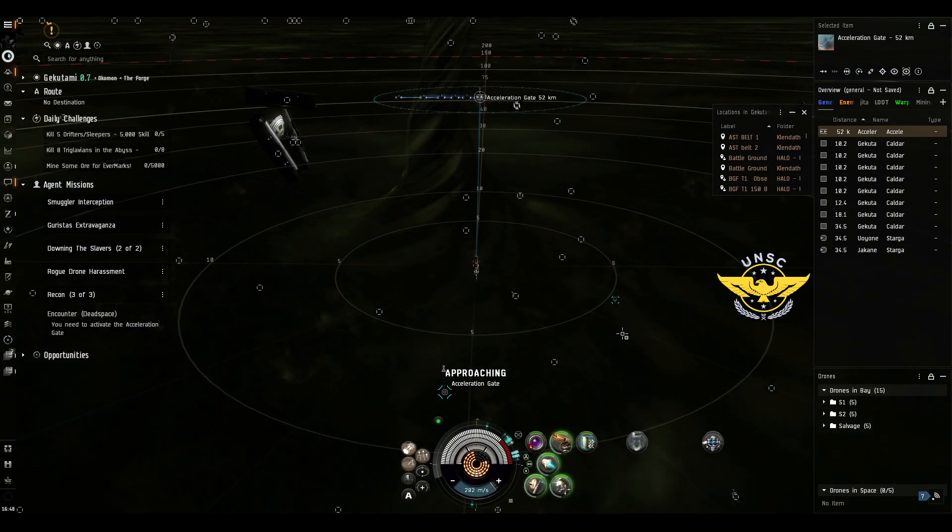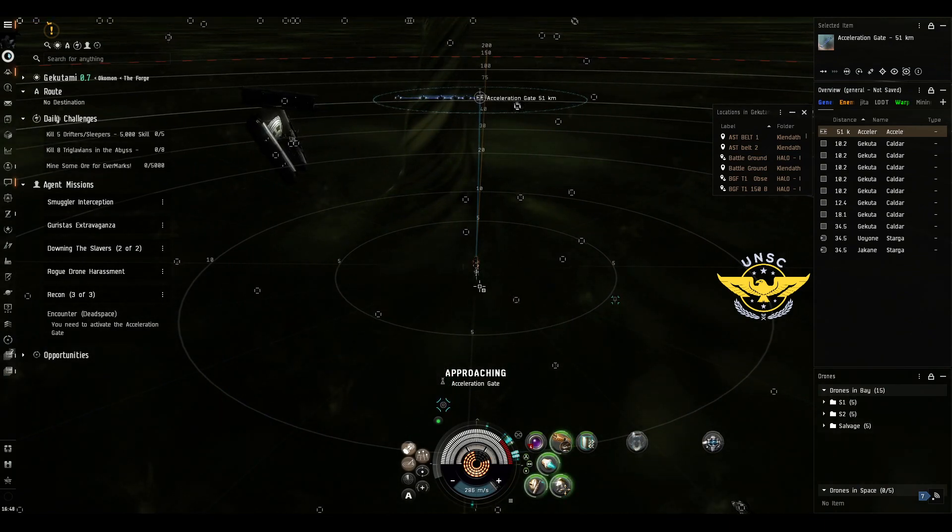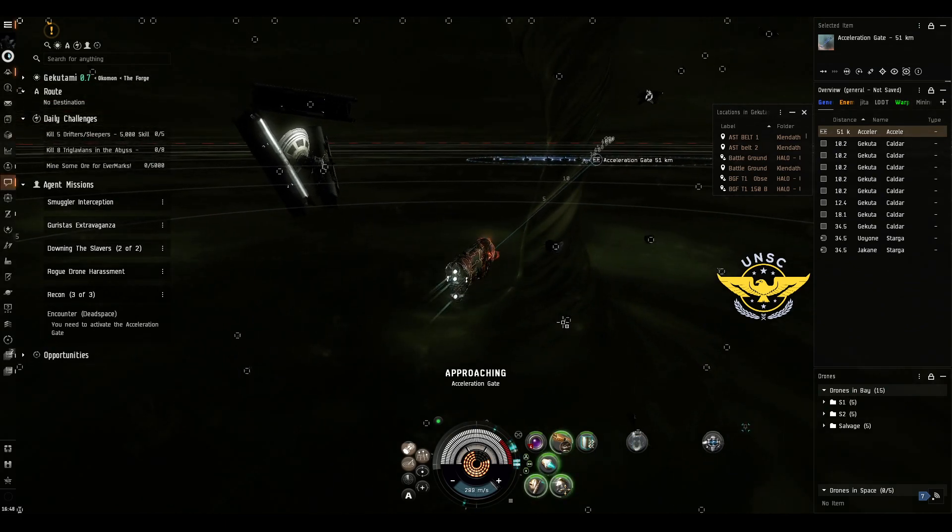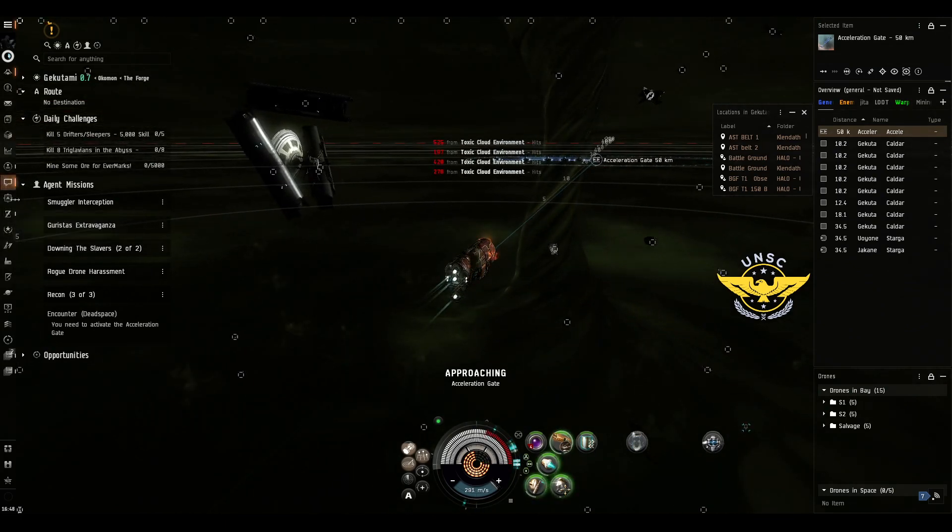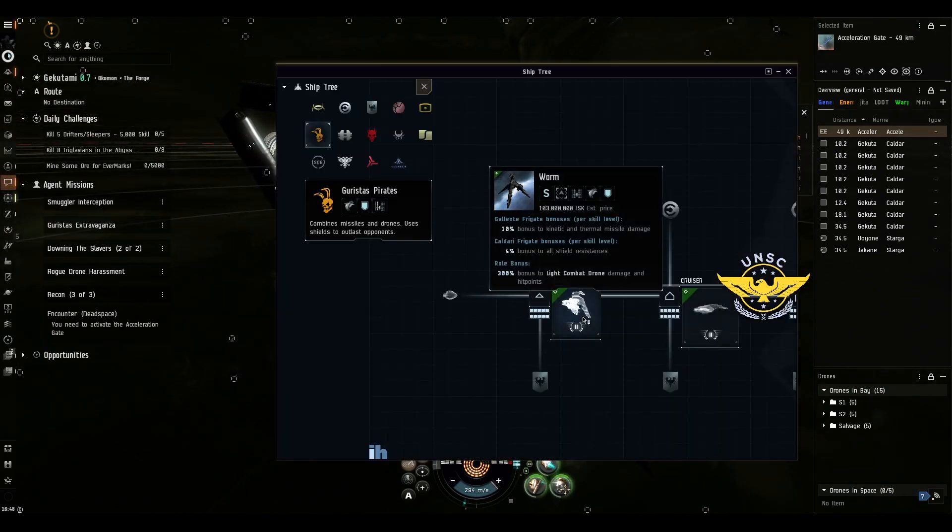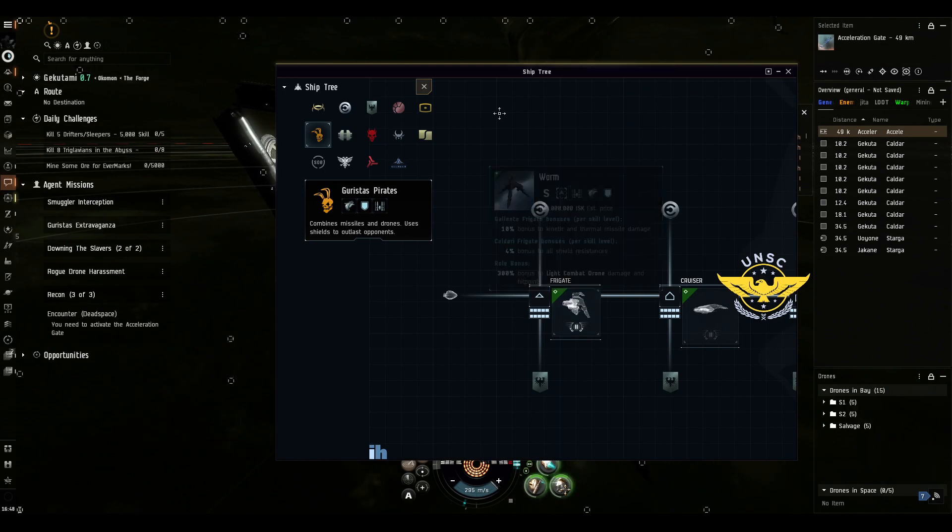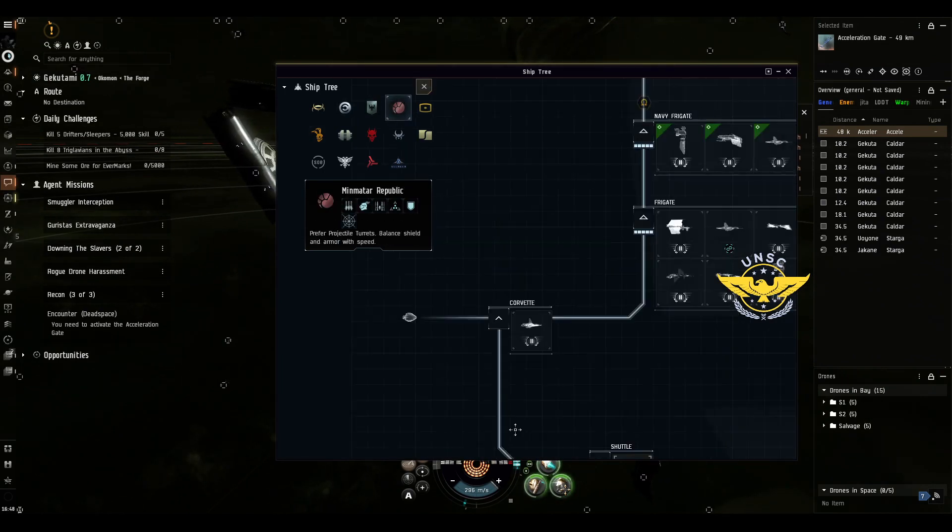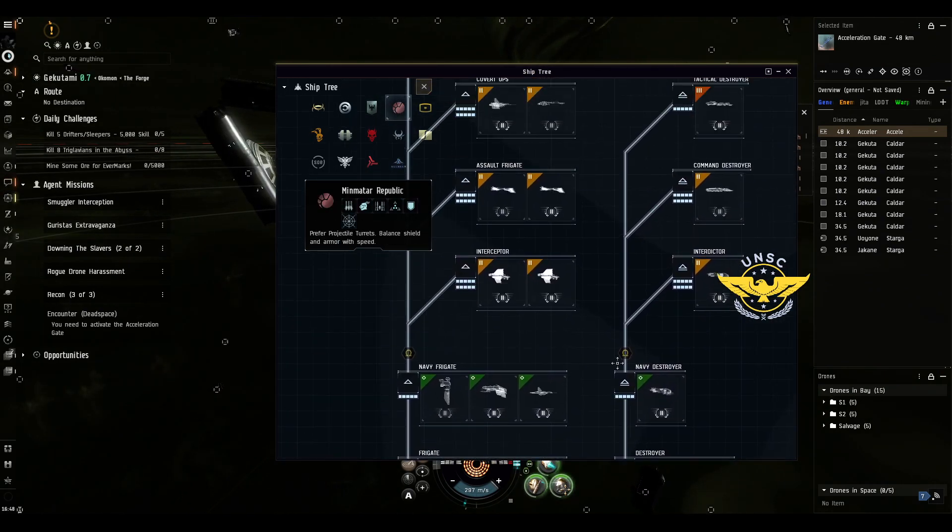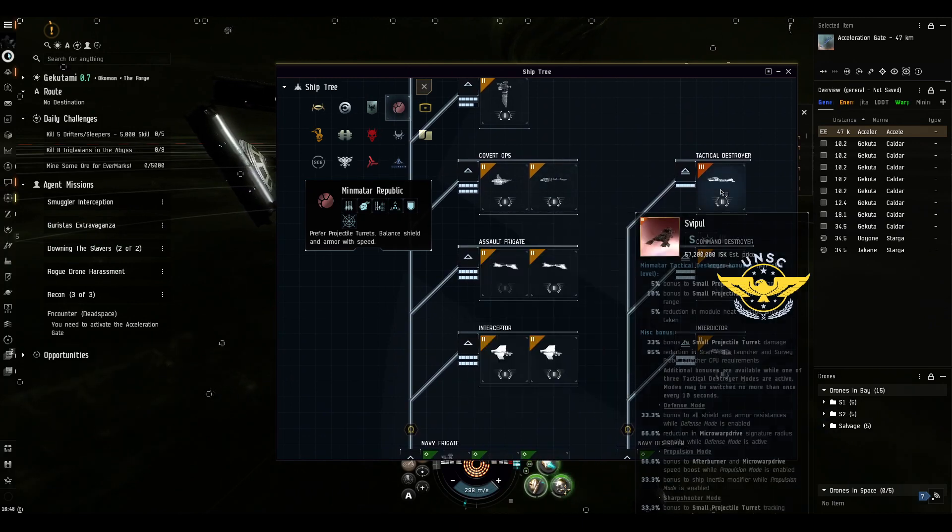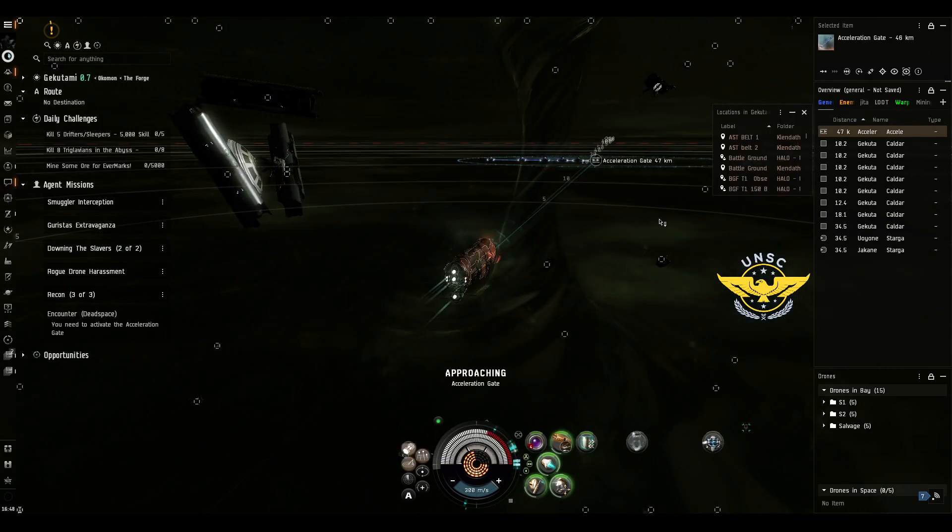Afterburner works good. Smaller ship like a frigate destroyer with passive shield regeneration. For example, I'm going to say Worm or Svipul passive shield regeneration tanks.